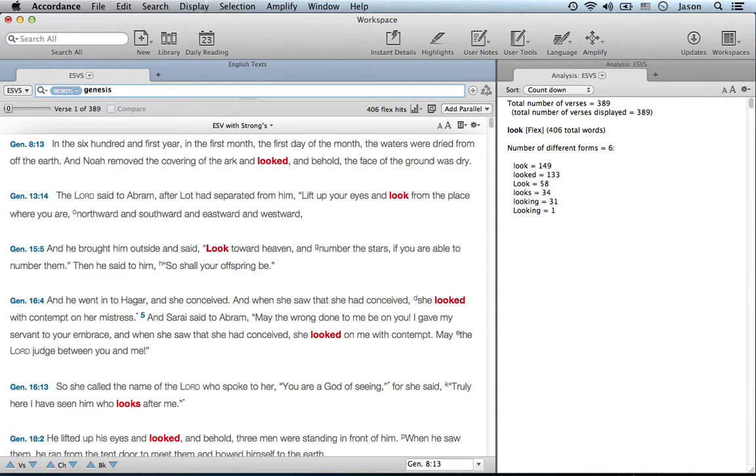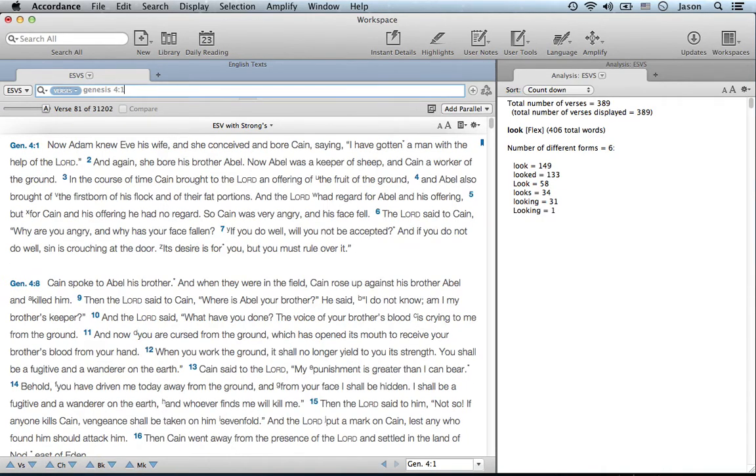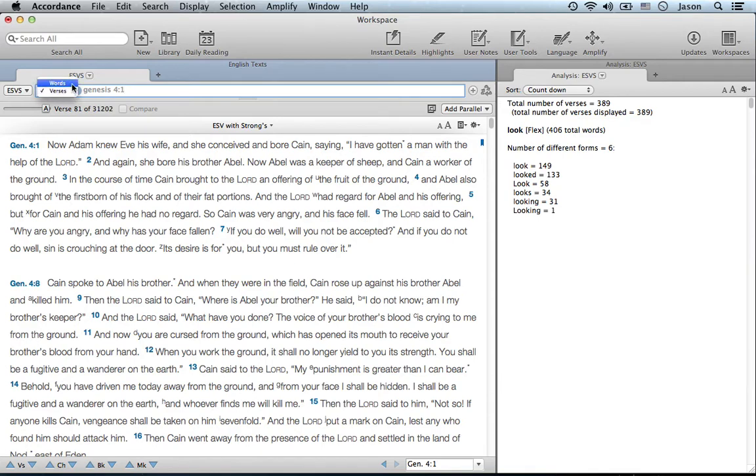If you put in a verse, it will automatically change it to verses. So that's not something you have to manually do yourself.